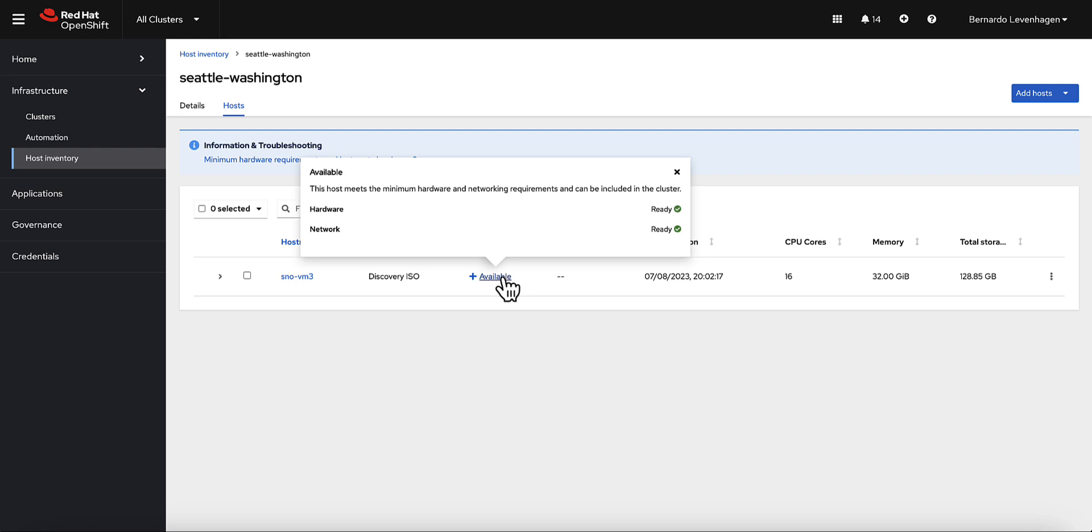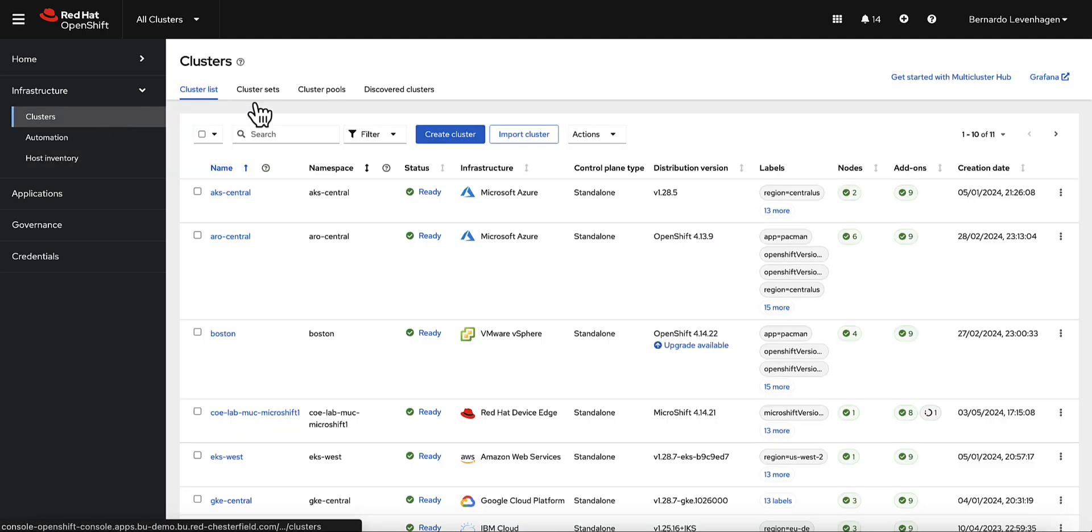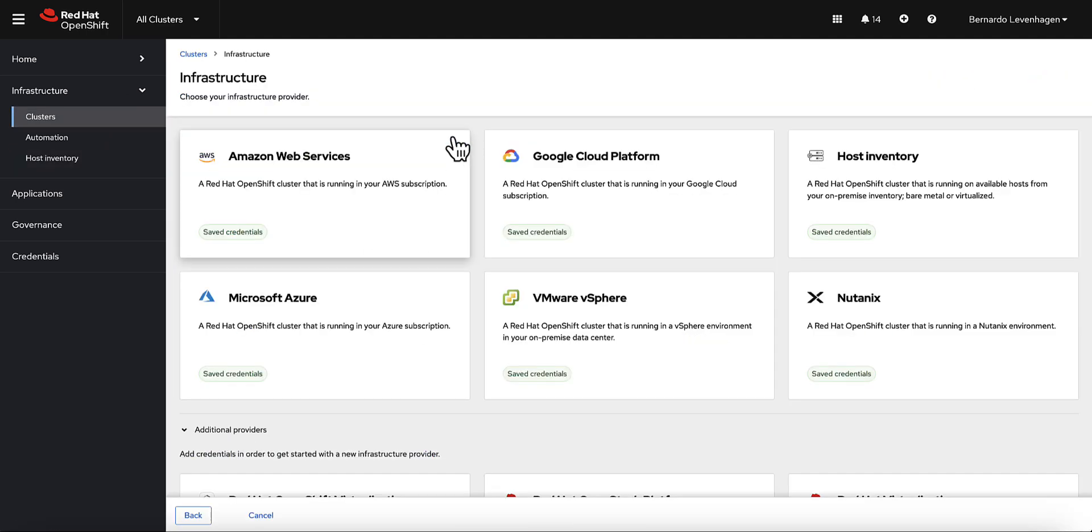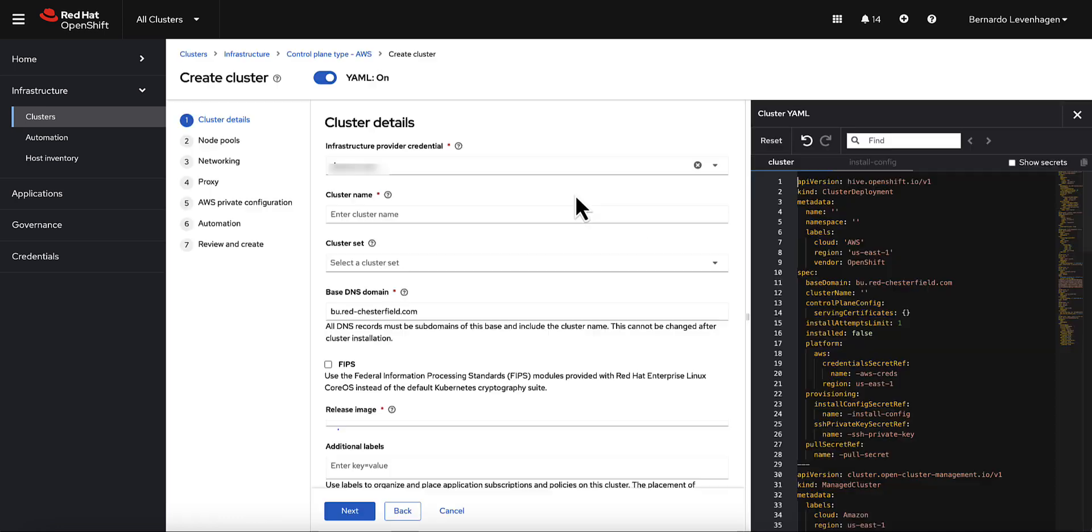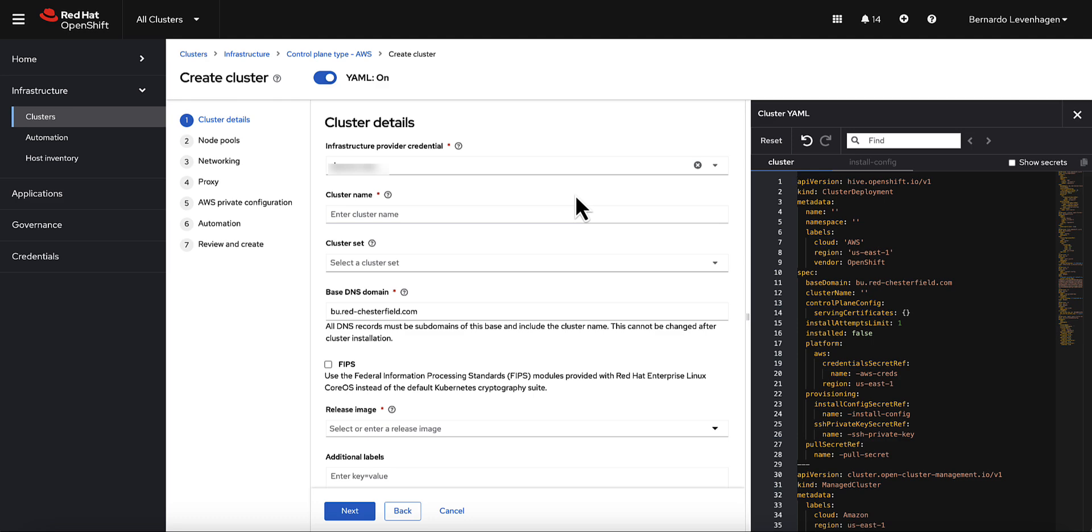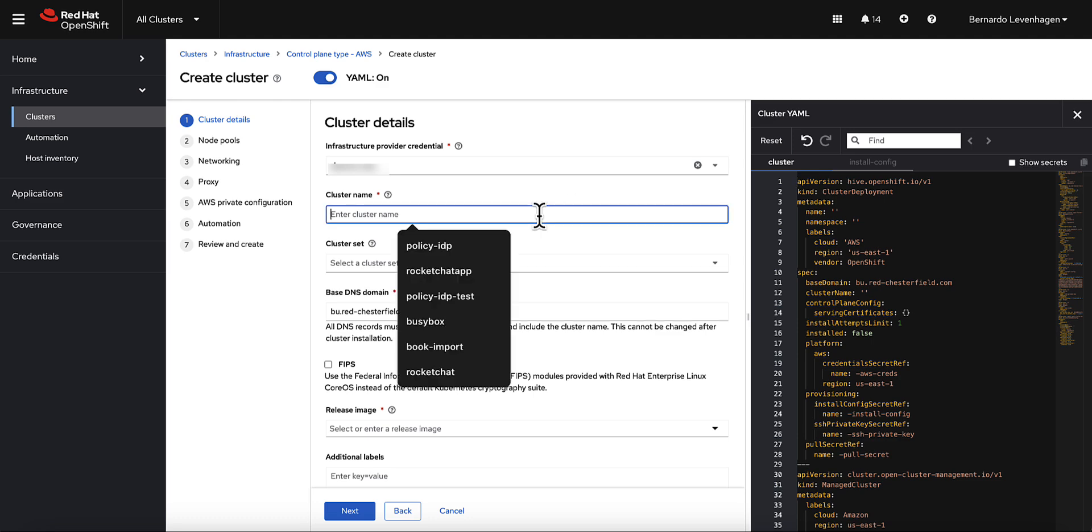So I guess we can see another use case. Now, creating a cluster in the public cloud. The flow is essentially the same. You get to create cluster, you choose your preferred public cloud provider. So I'll go with AWS and the standalone option. You can notice that this wizard is very similar to the other one we used before for the bare metal installation.